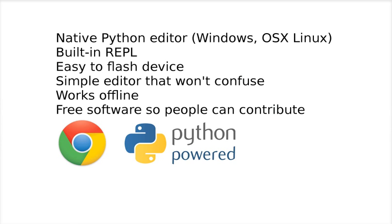And because we are a free software community, the Python community, it would be great if it was free software, freely available, so the community takes ownership of this work and can develop the editor as they see fit.